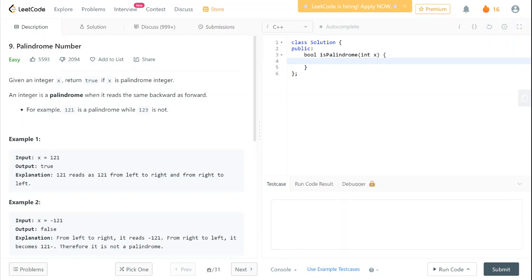Hello everyone. In this video I am going to solve the problem 'Palindrome Number': given an integer x, return true if x is a palindrome integer. An integer is a palindrome when it reads the same backward as well as forward. For example, 121 is a palindrome because it is the same forward and backward, whereas 123 is not because forward it is 123 whereas backward it is 321.